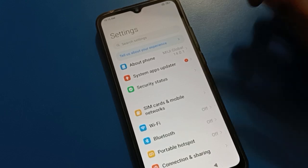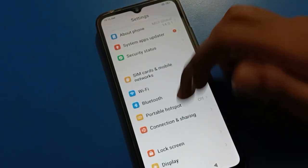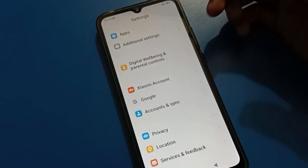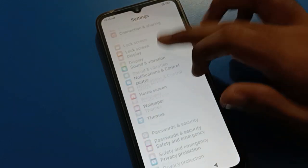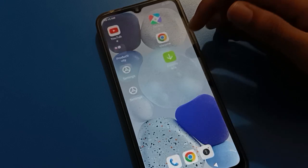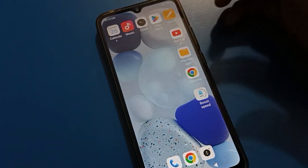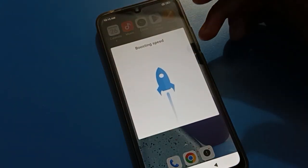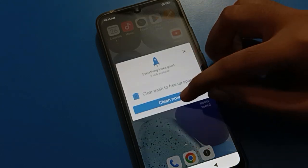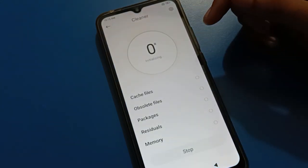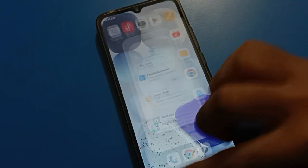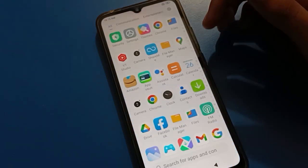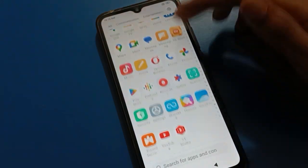Hello friends, welcome back to my YouTube channel. In this video we are going to talk about Redmi mobile settings. Today's video title is how to set up mobile hotspot on Redmi mobile. If you want to set up mobile hotspot on your Android Redmi mobile, let's see how to use it step by step. Before starting, please subscribe to the channel, click the bell icon, and like the video.